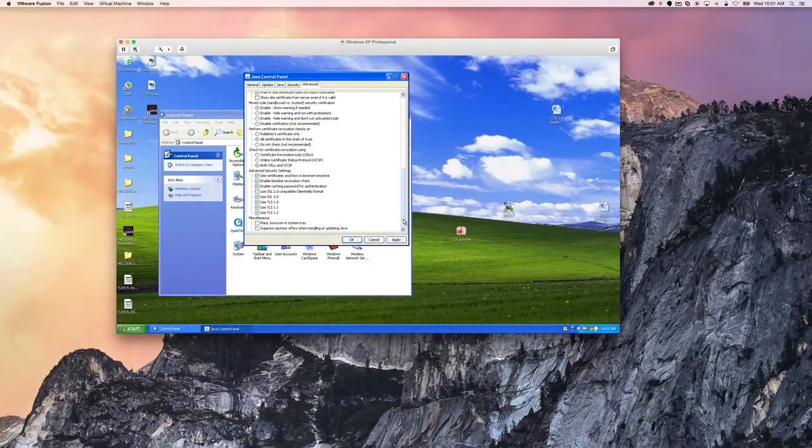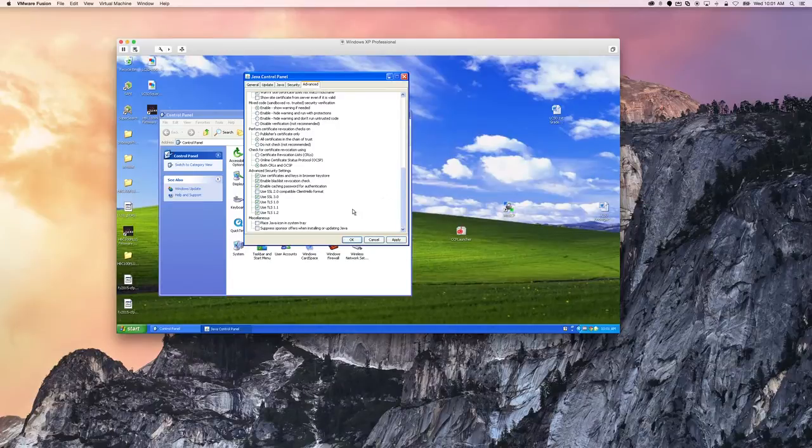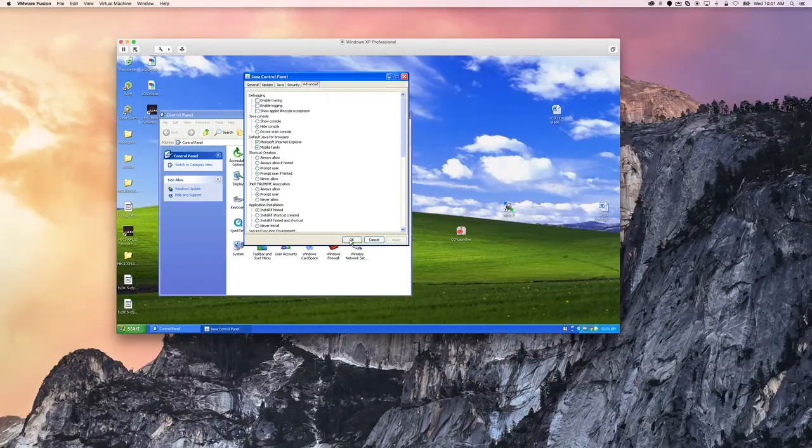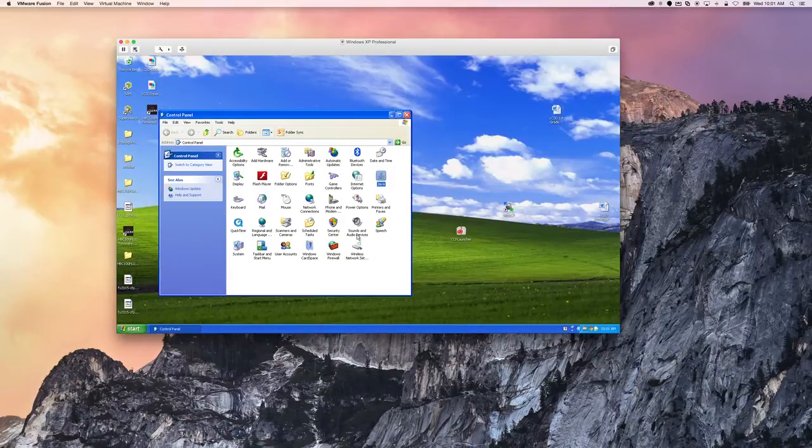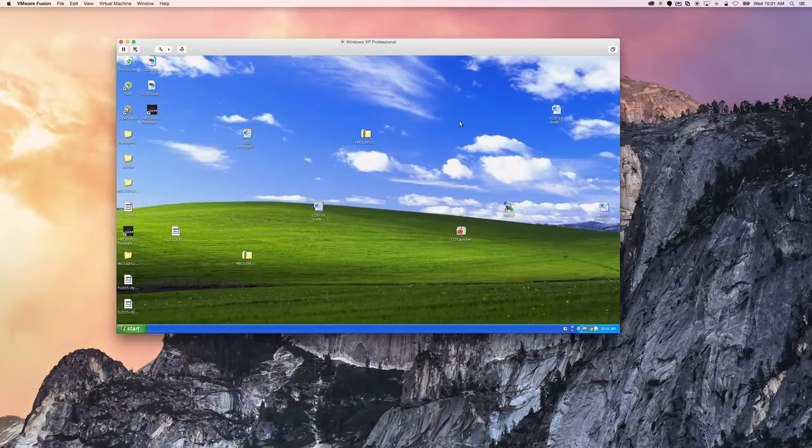Then the same settings as we did on the Mac: you want to make sure that TLS 1.1 and TLS 1.2 are not checked. Once you do that, they should be able to get into it. If they can't, let me know and we'll figure something else out.